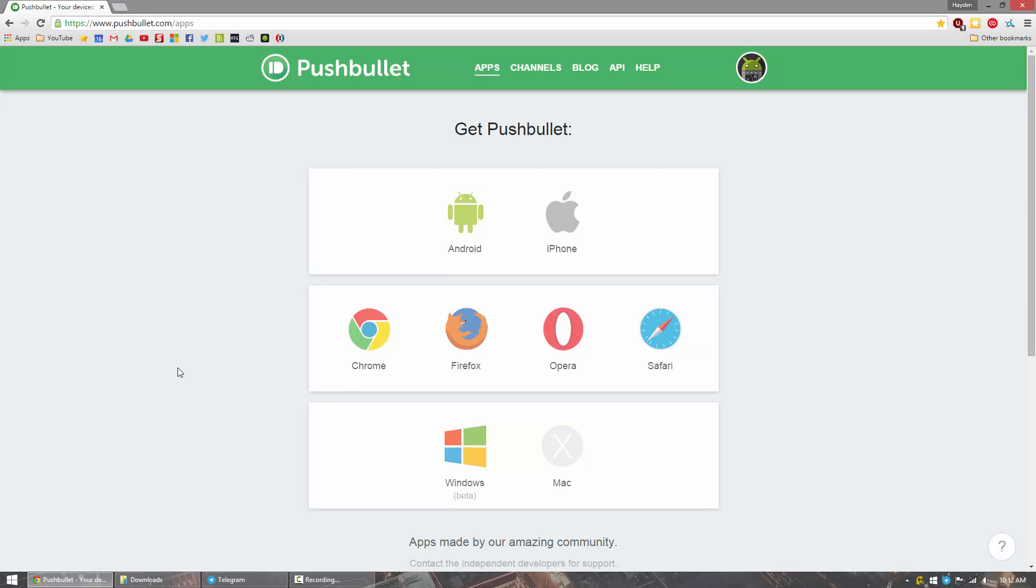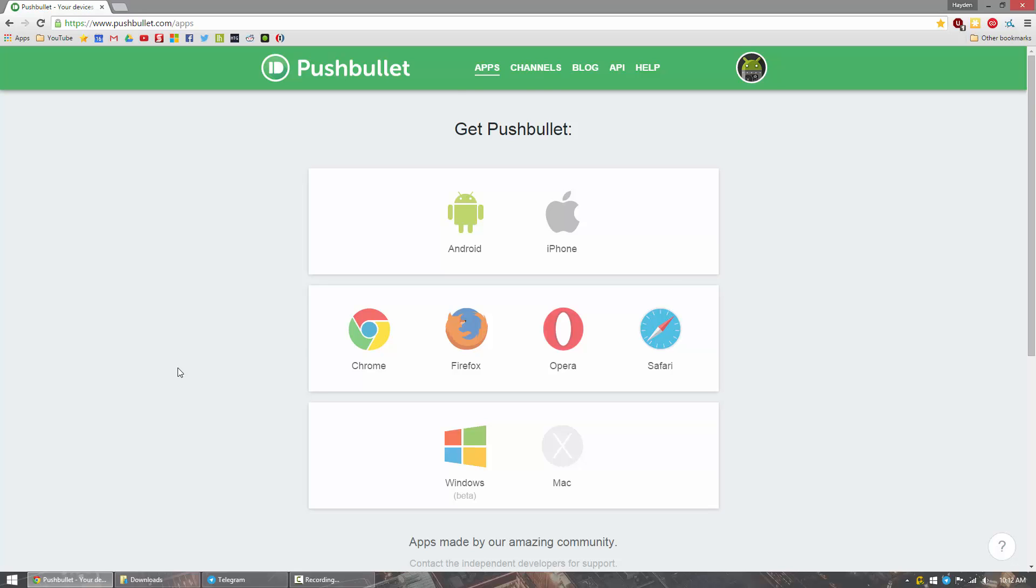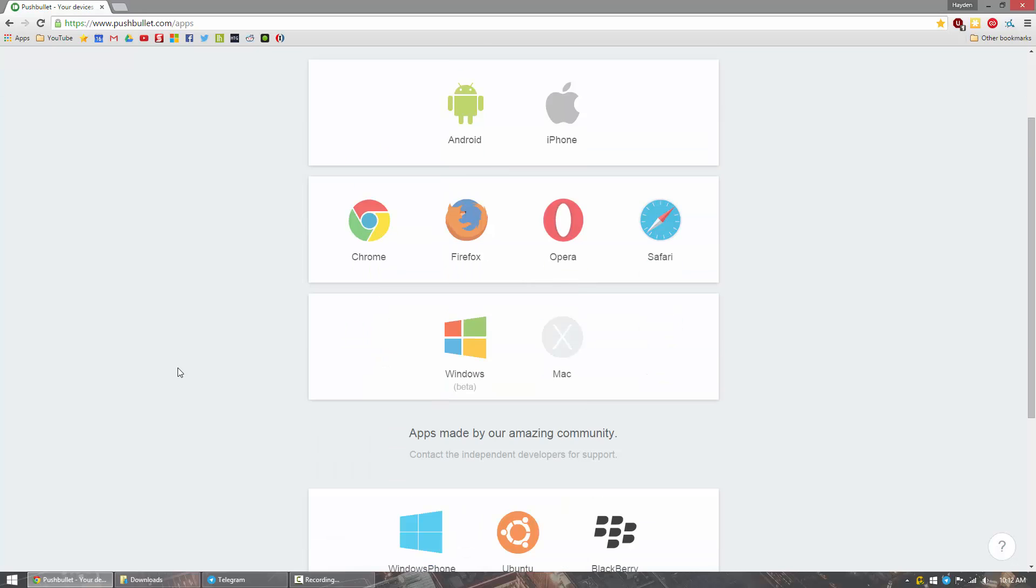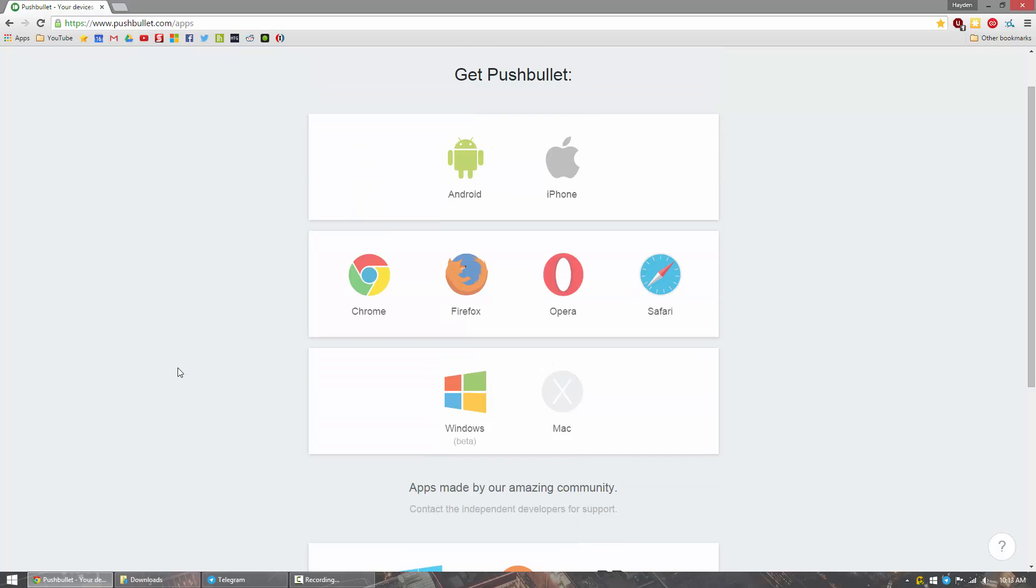And you go ahead and download Pushbullet for your computer. They have a couple different versions, a couple different ways you can do this. You can install either Chrome, Firefox, Opera, or Safari.